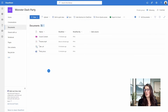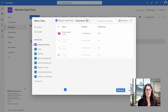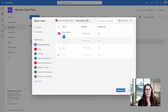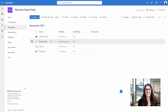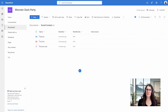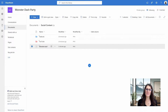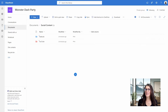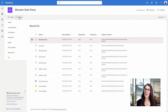The last way we can move documents is by hovering over the file, selecting the ellipses, and then going to Move To. This will pop up a new window where we can navigate to Socials and drop the file into Facebook. So moving files around is super easy. And if we accidentally delete a file, it can be recovered for 93 days from the recycle bin — just select the file, then Restore, and it will go back to its original location.